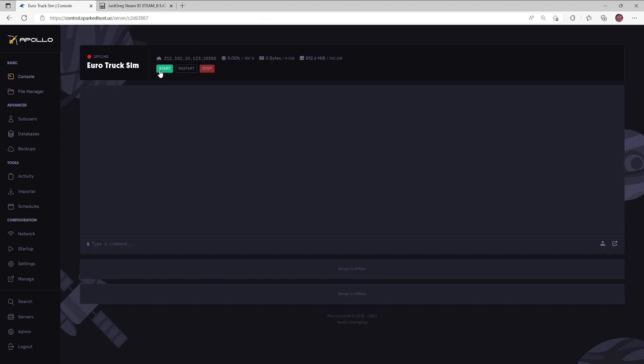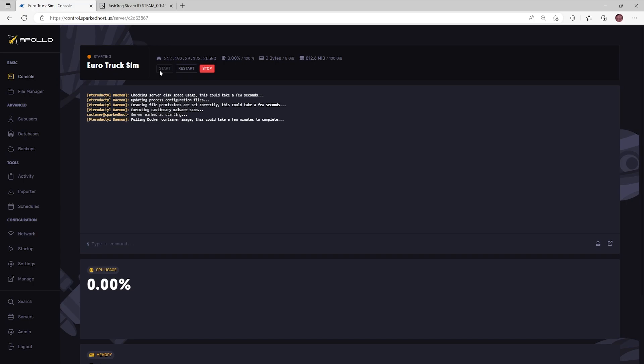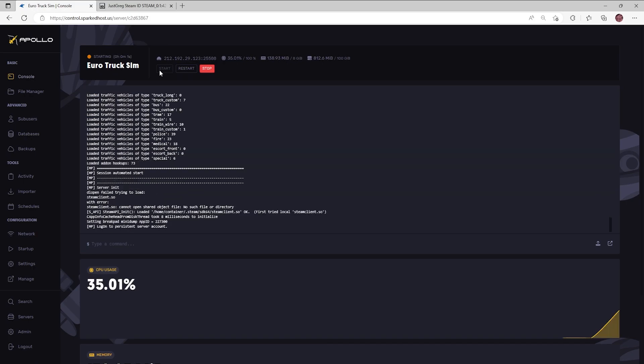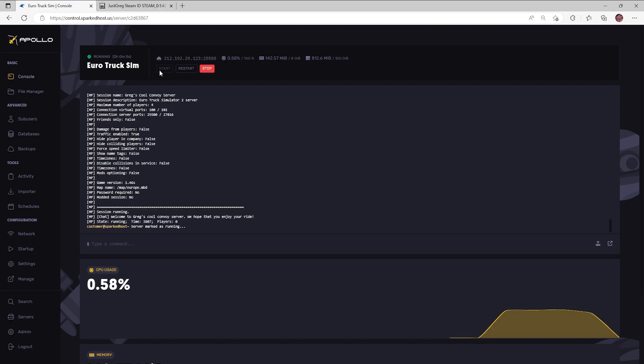Now restart the server. If set up and entered correctly, moderators now have been assigned the correct permissions in the server.